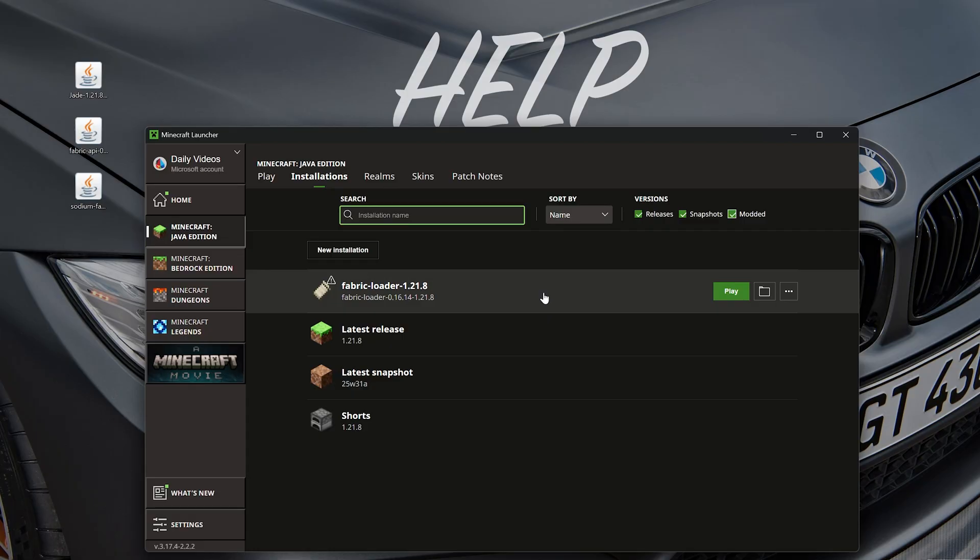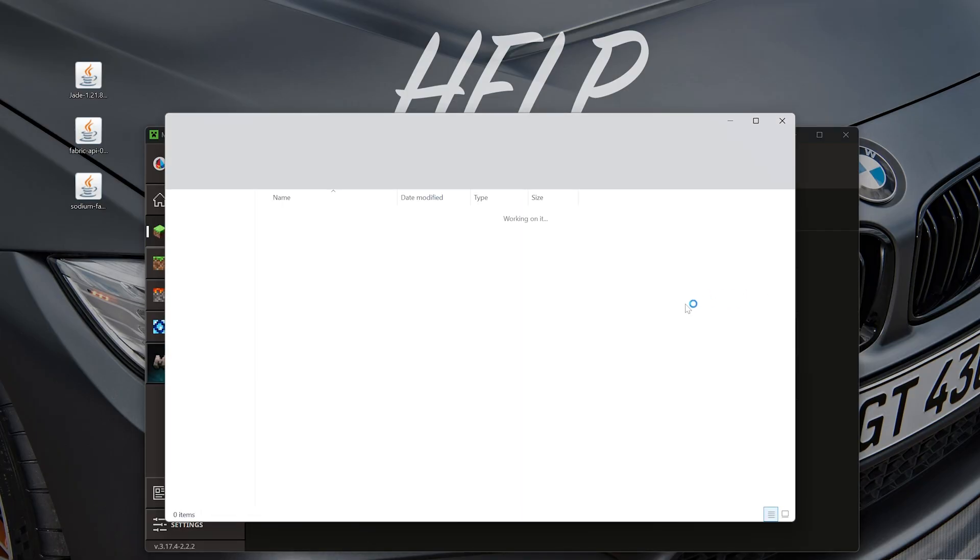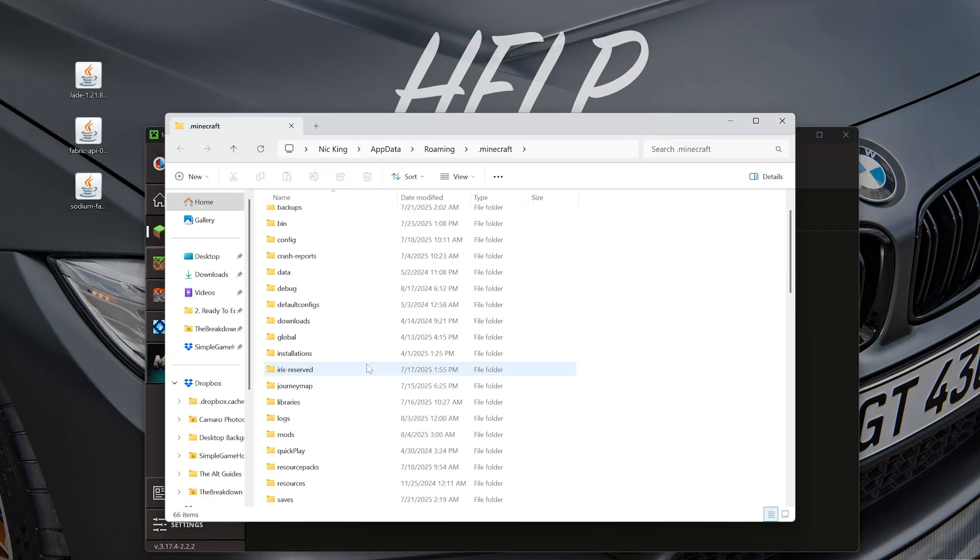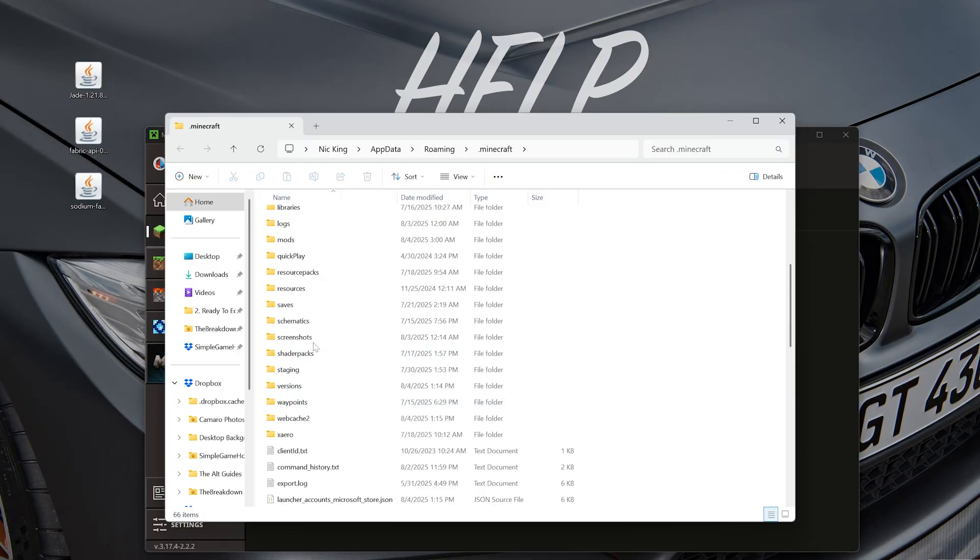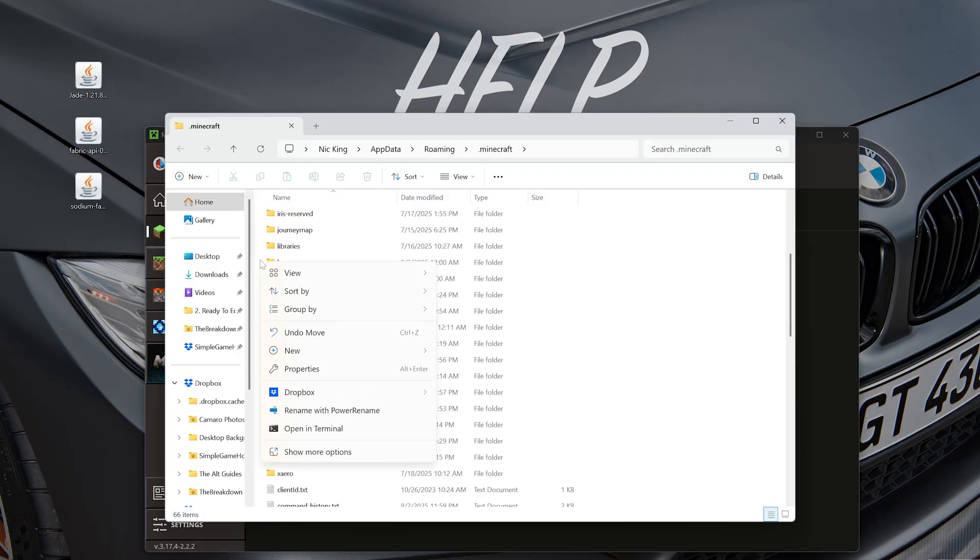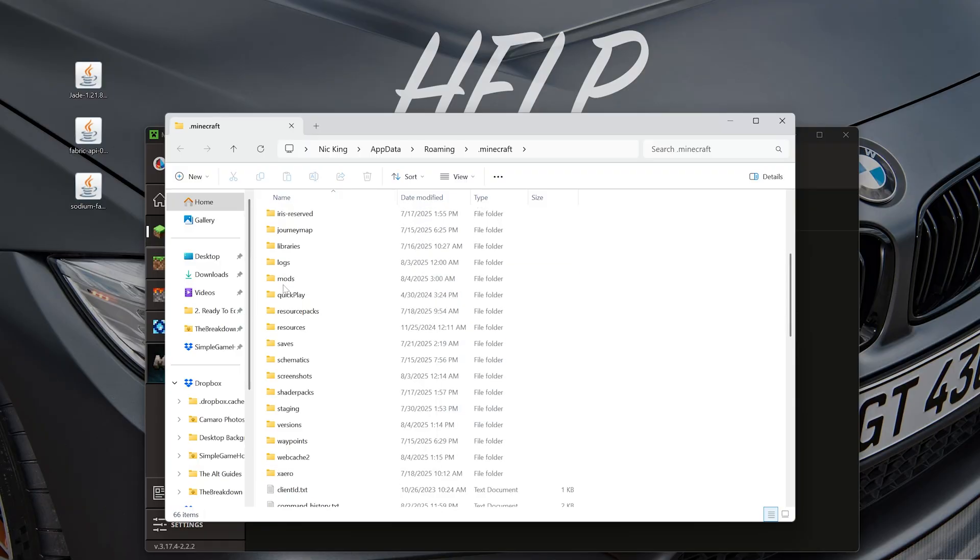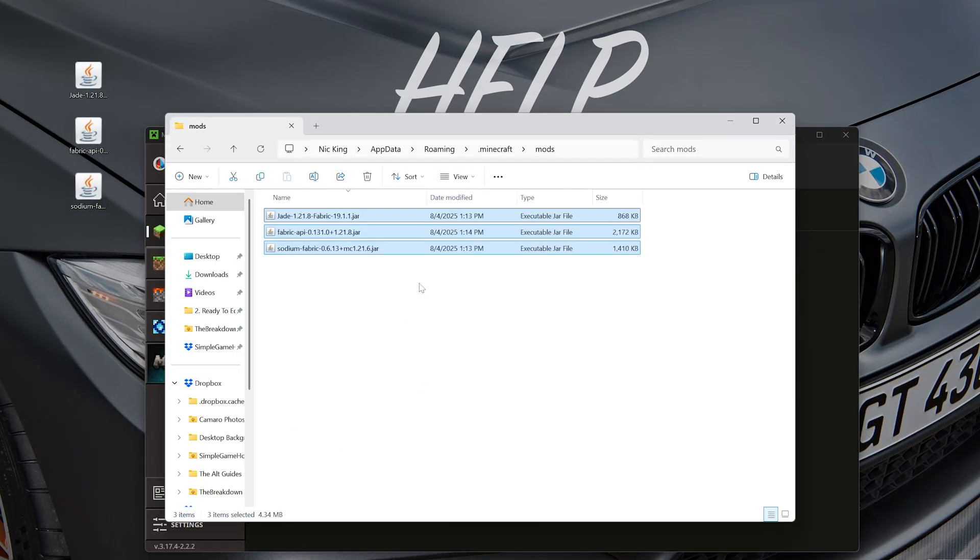and you'll have this Fabric Loader installation. Hover over it, click the folder icon, and you should have a mods folder in here. If not, just go ahead and make one by right-clicking, creating a new folder, and naming it 'mods.' In that mods folder, just drag and drop any Minecraft Fabric mods you want to install, and they